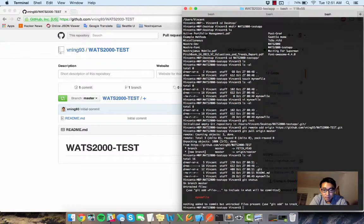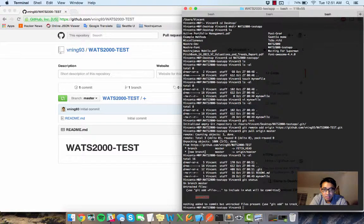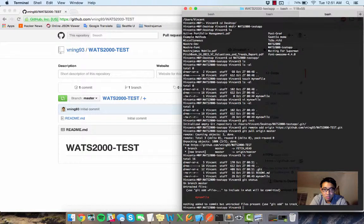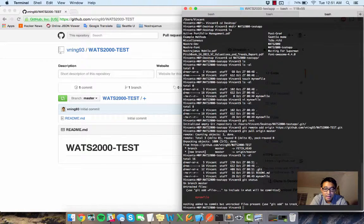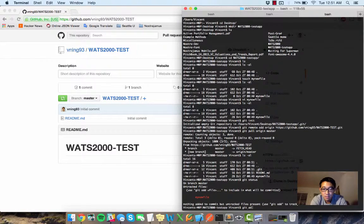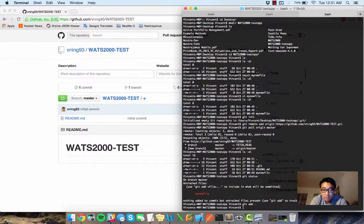So if I do a git status now, see this says my new file is in red, it means these are untracked. I will need to do an add first and then stage it. So let's go do that.